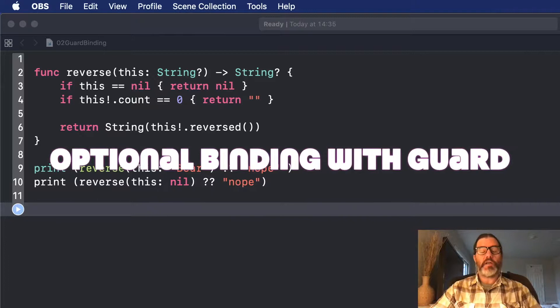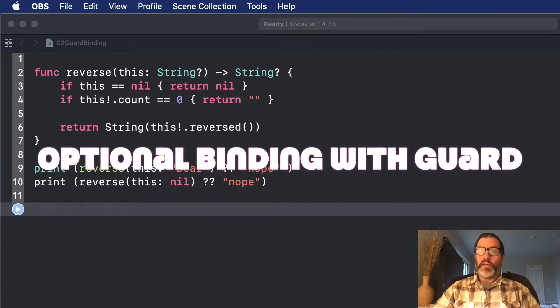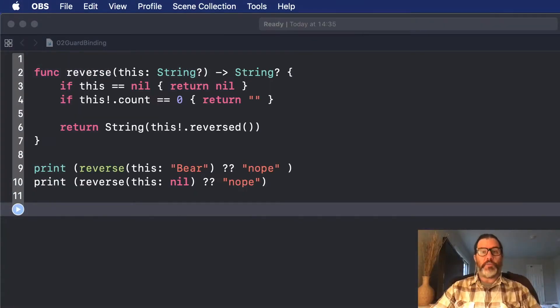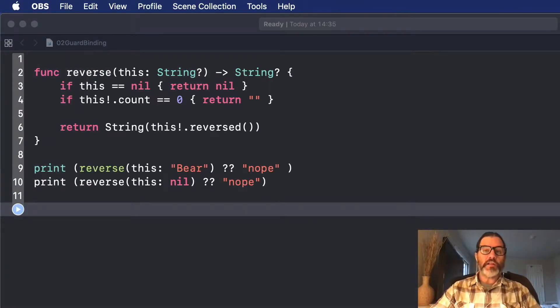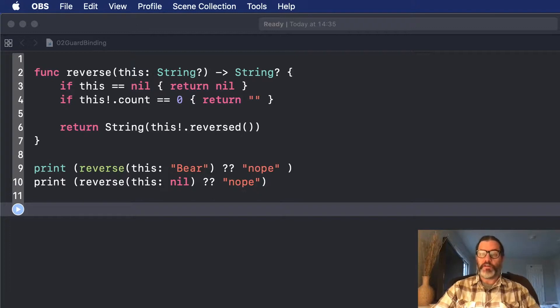It does a couple of great things for us. First, it checks to make sure that your parameters are valid or any other cases that need to be met are met before continuing,